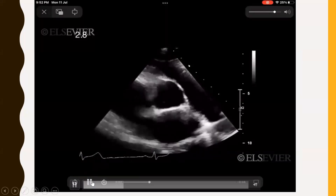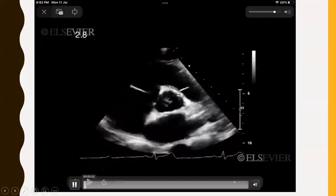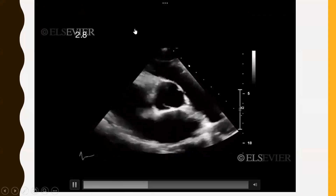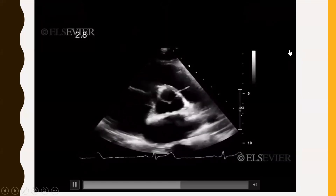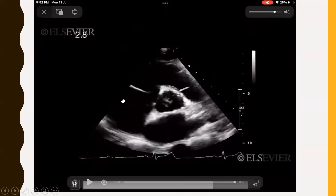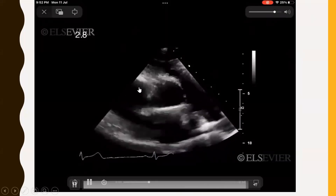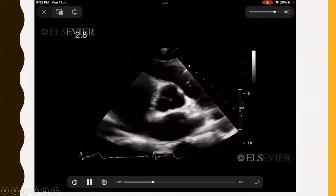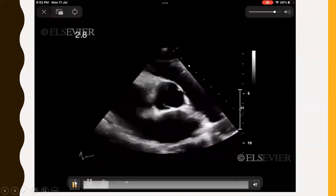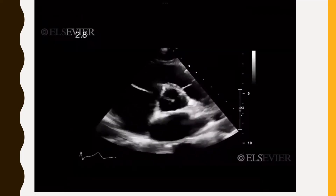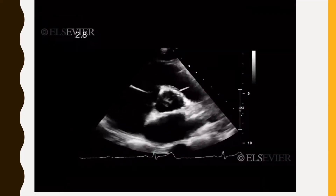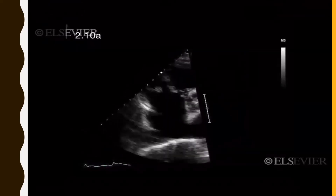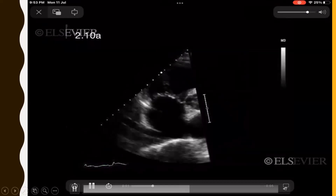This video shows the PSAX view at the level of the aortic valve. In the center we can see the three cusps of the aortic valve. We also have the LA, RA, tricuspid valve, RV, and pulmonary veins entering into the LA.